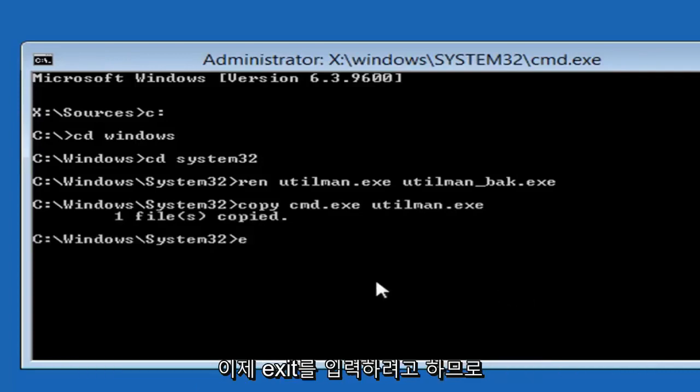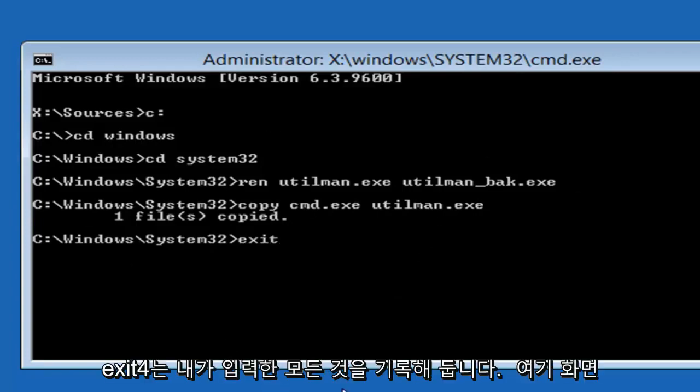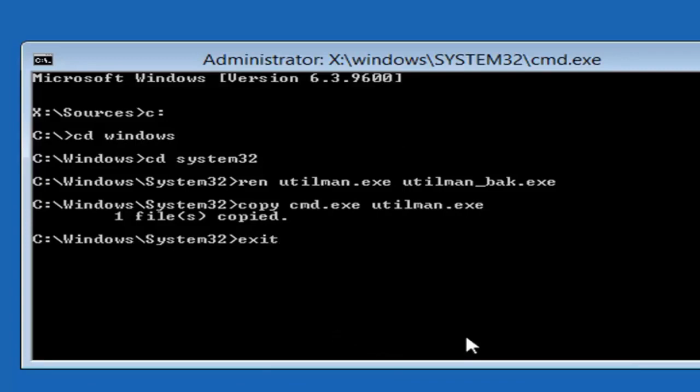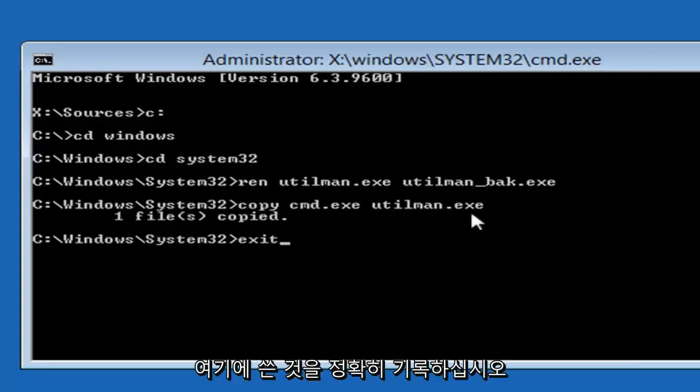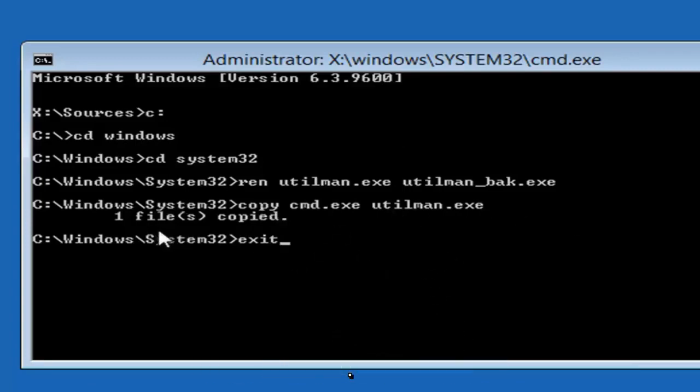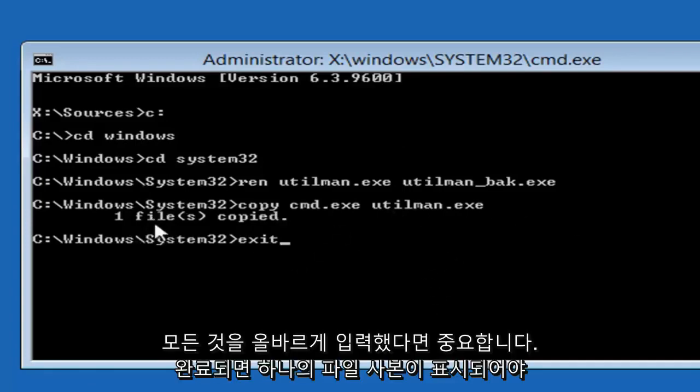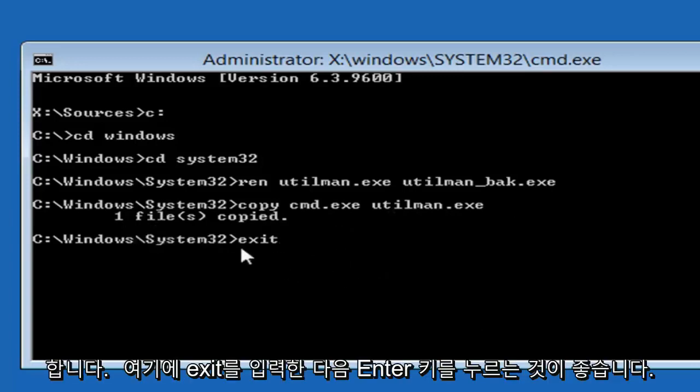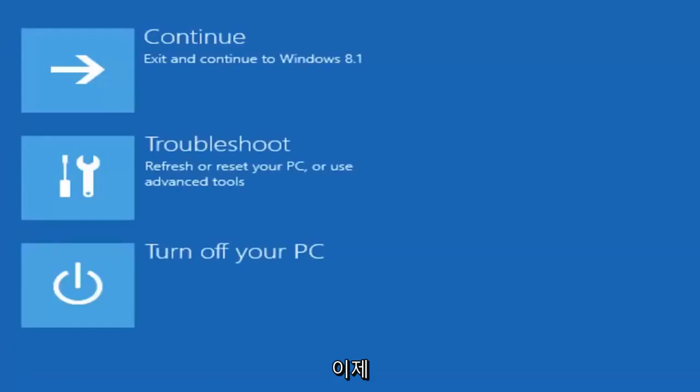And now you want to type exit. So E-X-I-T. You should take note of everything I typed on the screen here. You guys are more than welcome to turn up the resolution of the video. Just take note of exactly what I wrote here. It's important. If you typed in everything correctly, you should see one file copy when you're done. And then you're good to just type in exit here and then hit enter.